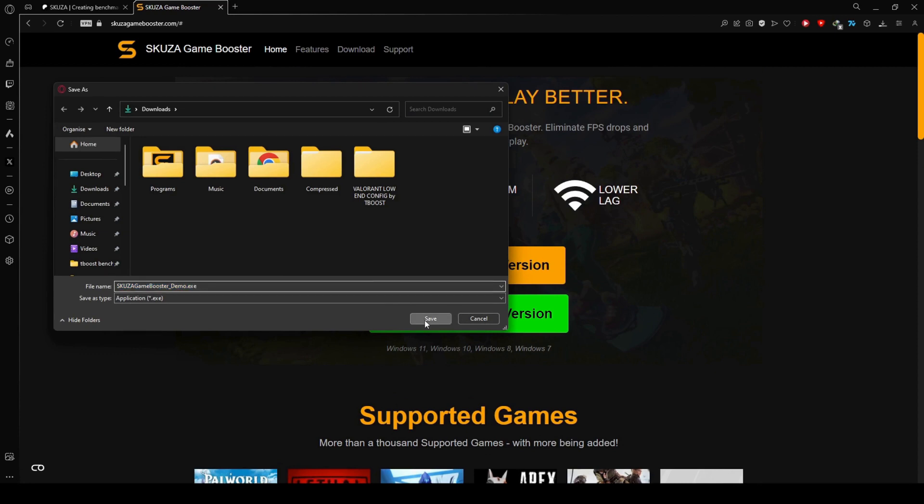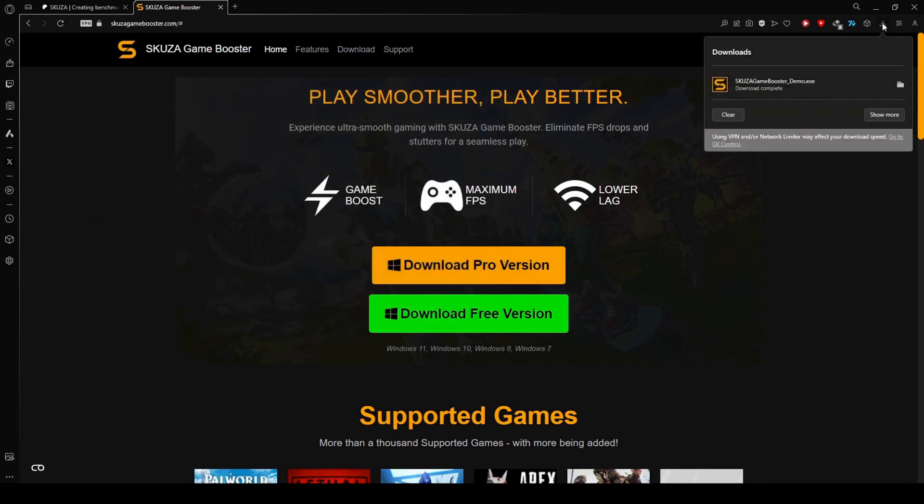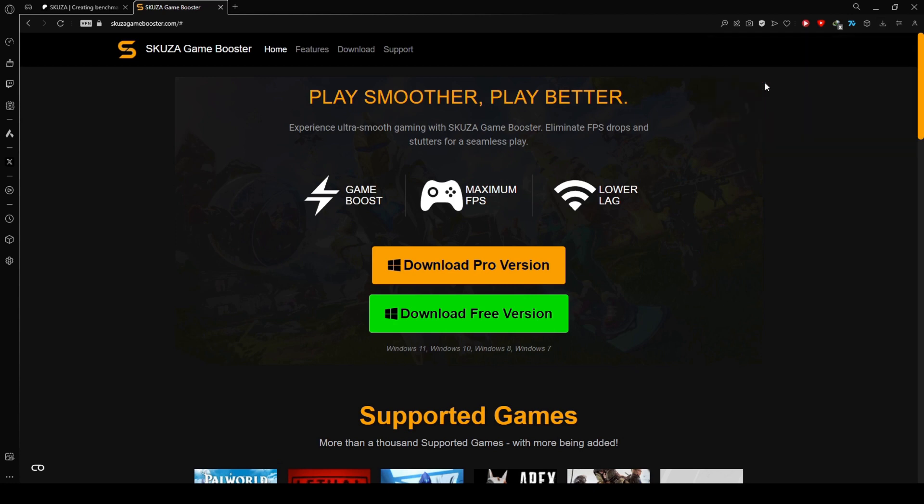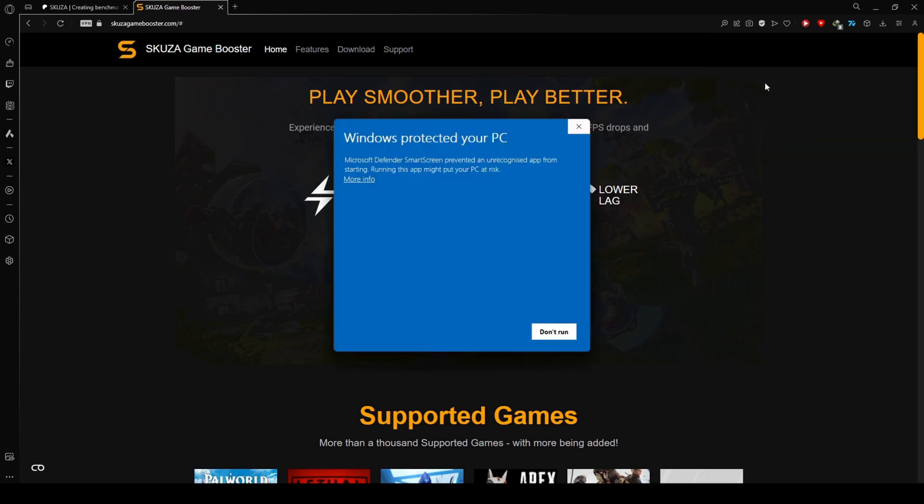While the free version supports all games, the pro version unlocks additional features for a more enhanced gaming experience.